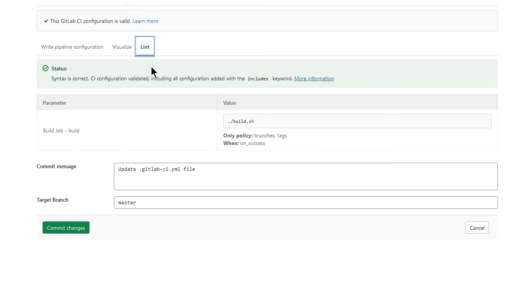Linter checks for syntax and logical errors and it's more powerful than the validation in editor. I see that the build job will run on branches and tags. And because it's the first job in a pipeline with when set to on success, it will be always spawned.